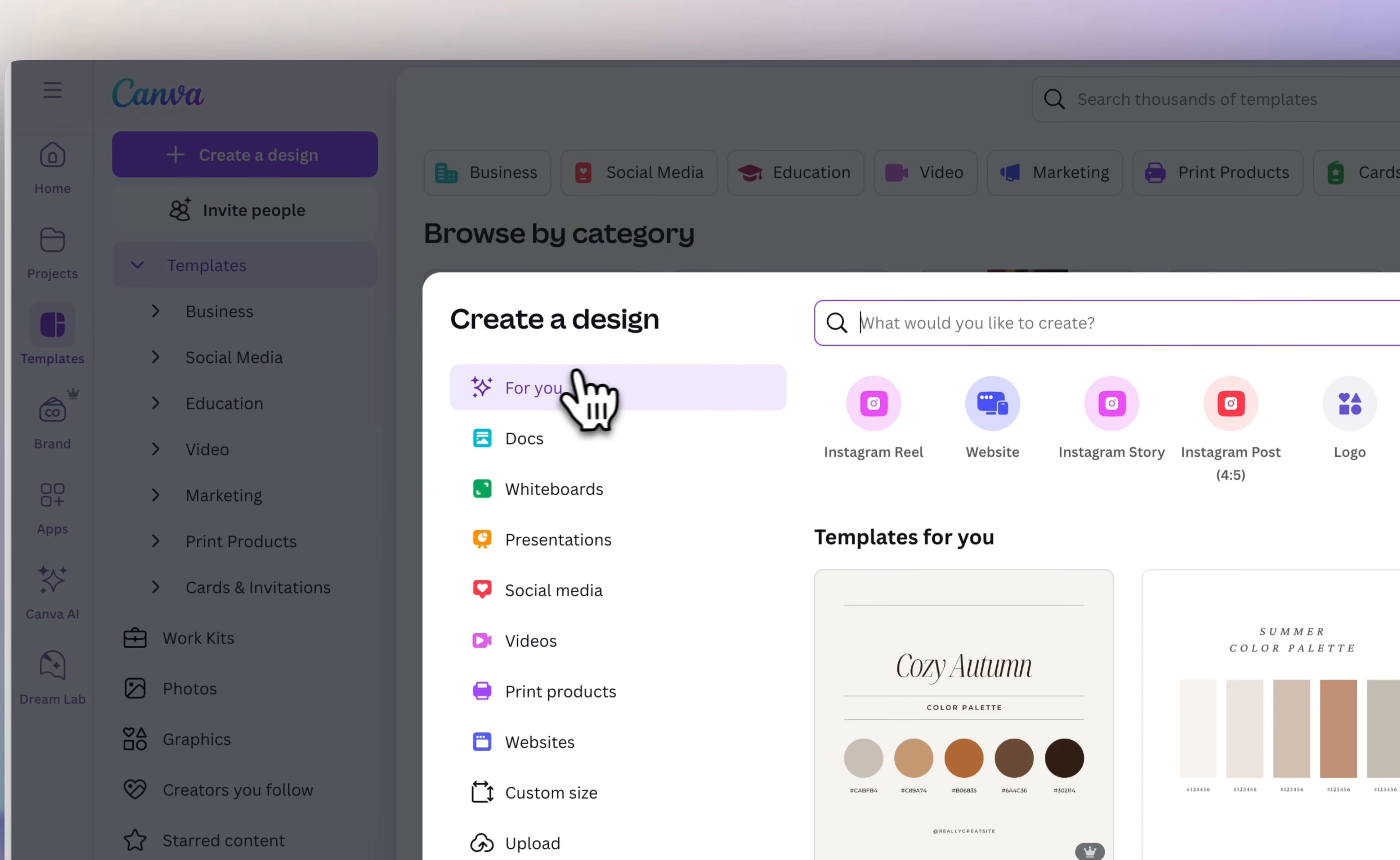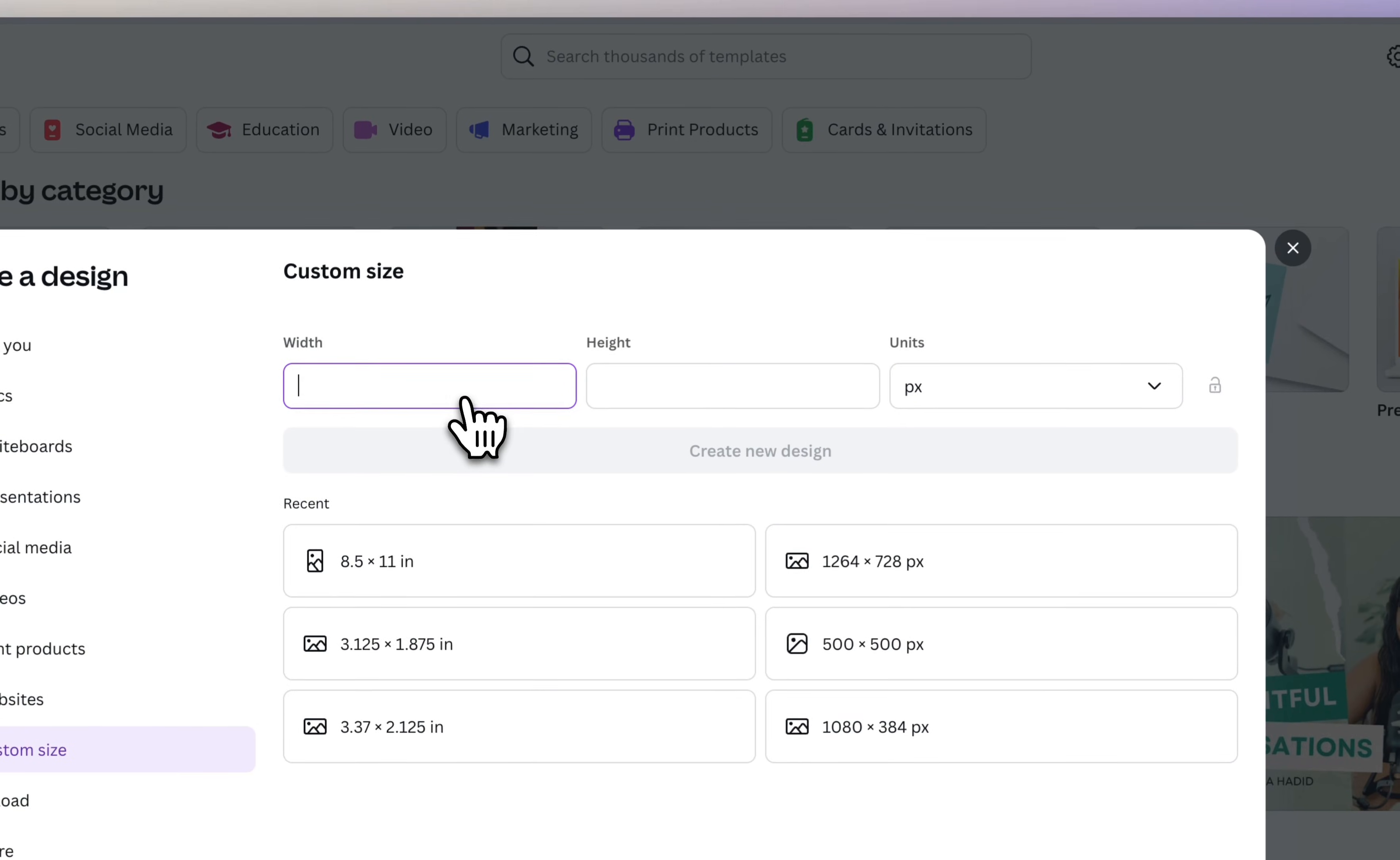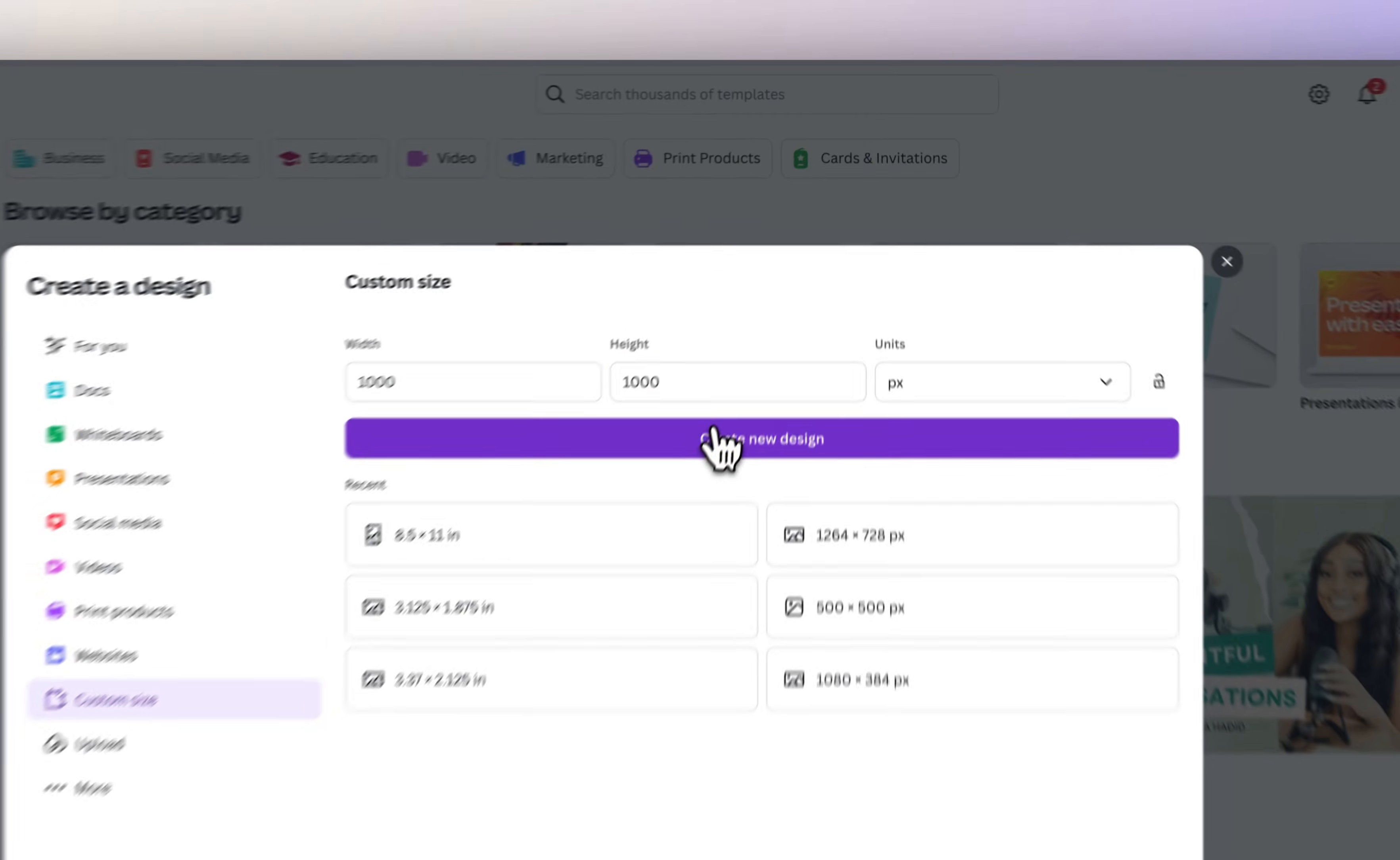So the first thing I'm going to do is create a new design. I'm going to create a custom size and it's going to be 1000 by 1000 pixels.